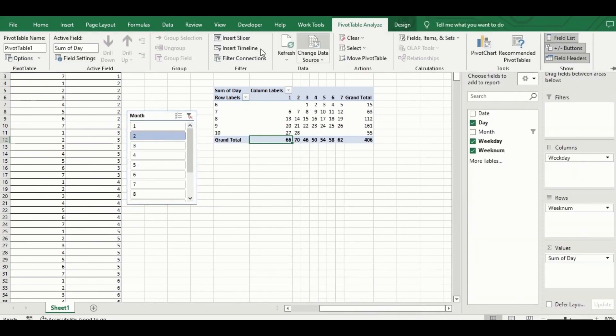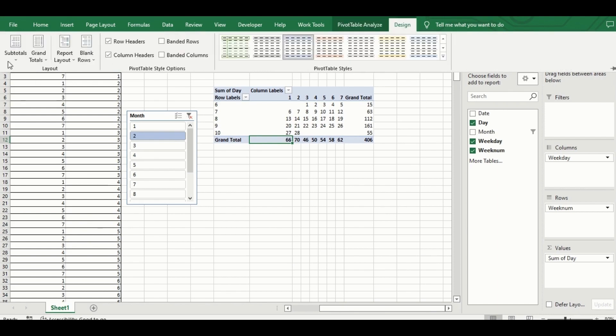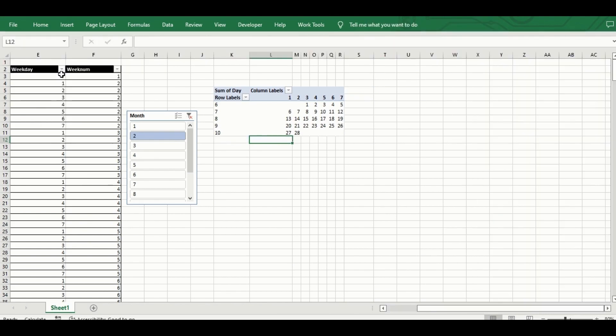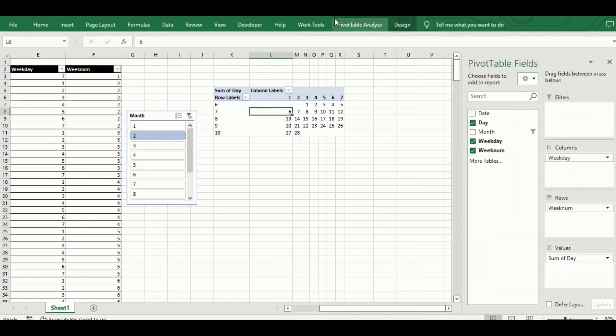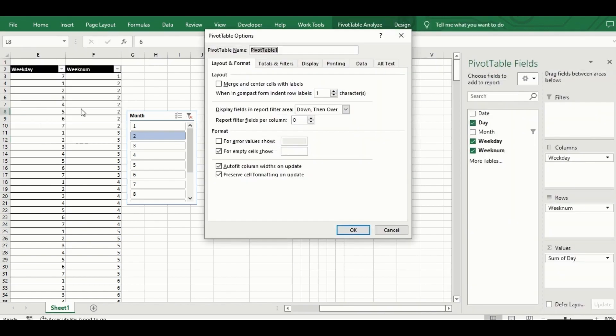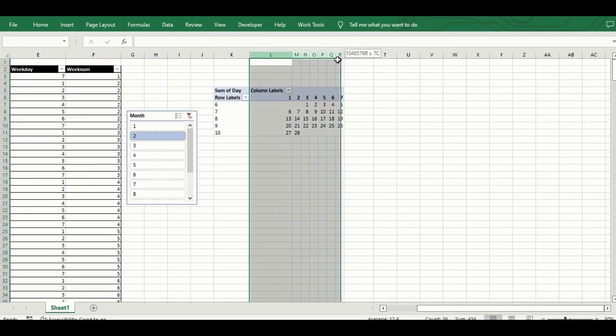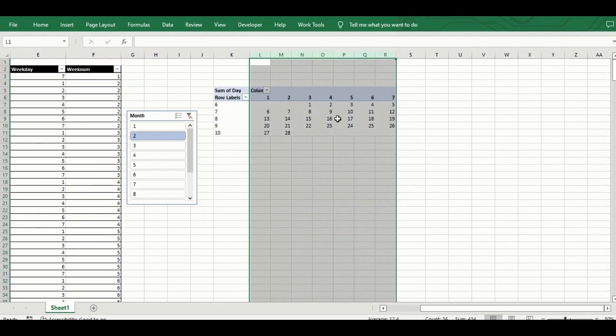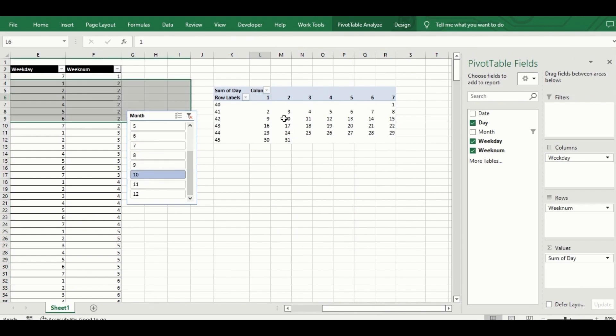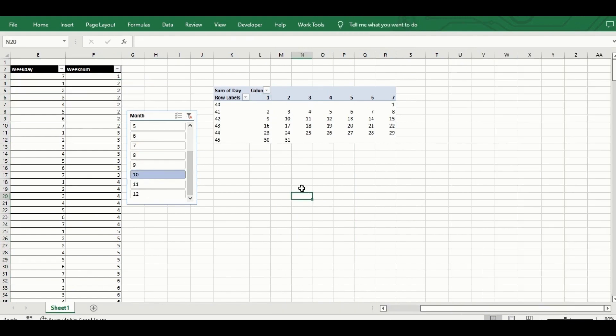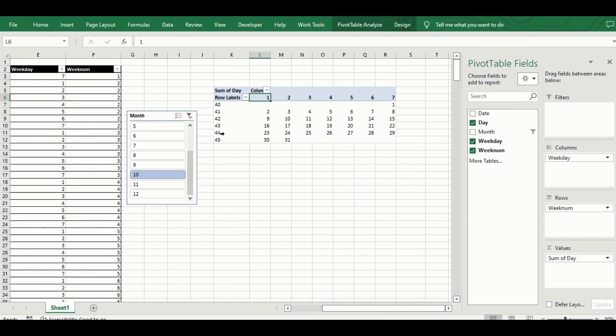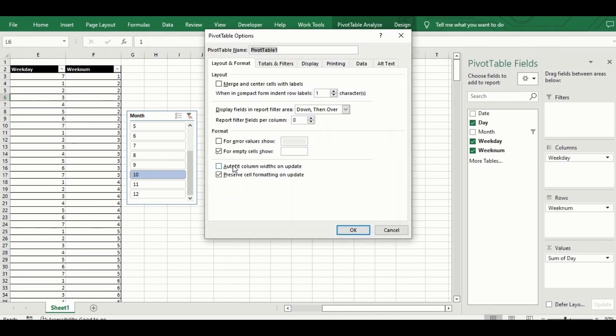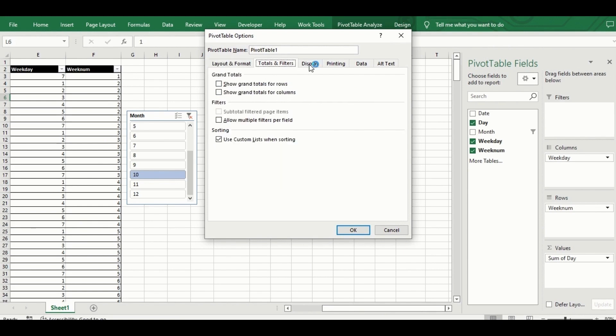I go to pivot table design to turn off the totals for both rows and columns, and then turn off auto fit columns in the pivot table options to prevent the calendar from adjusting columns every time I select a new month on the slicer. I also turn off field captions, expand and collapse buttons, to make the pivot table look less like a pivot table and more like a calendar.